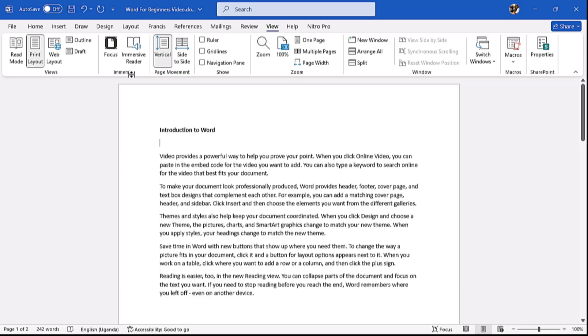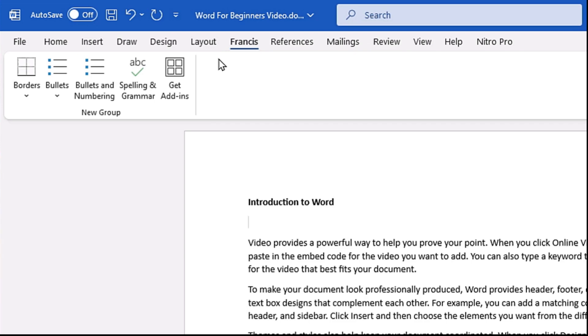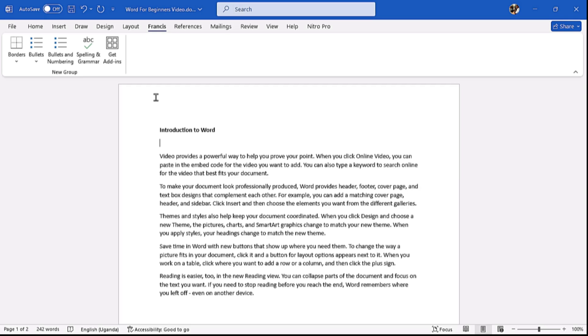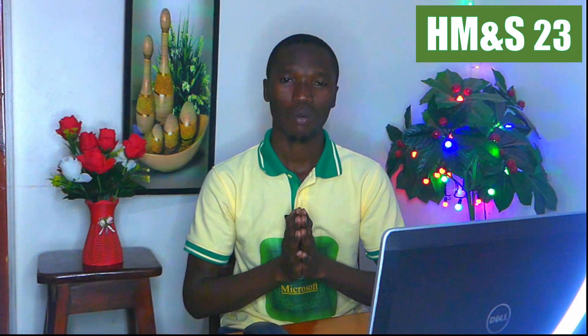I also have a custom tab here called 'Francis' — I've customized it and placed the commands I use most in Microsoft Word for easy access. We shall see how to customize tabs in a later video. We shall also see different techniques for typing faster in Word in future videos. That is it for introduction to Microsoft Word. Microsoft Word is mostly used for writing reports and typing documents. Please subscribe, like, and share — until next time, HMS video number 24.